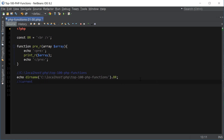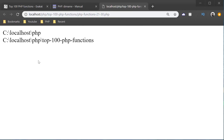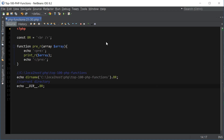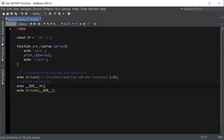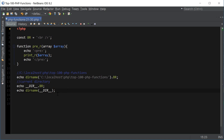Also, to get the current directory we can use the PHP constant named __DIR__. That will give us the current directory where the script is being run. Combining the two, we can do echo dirName(__DIR__) which will do the same thing of getting the parent directory. It's a much shorter and cleaner way of getting the parent and current directory where the script is located.